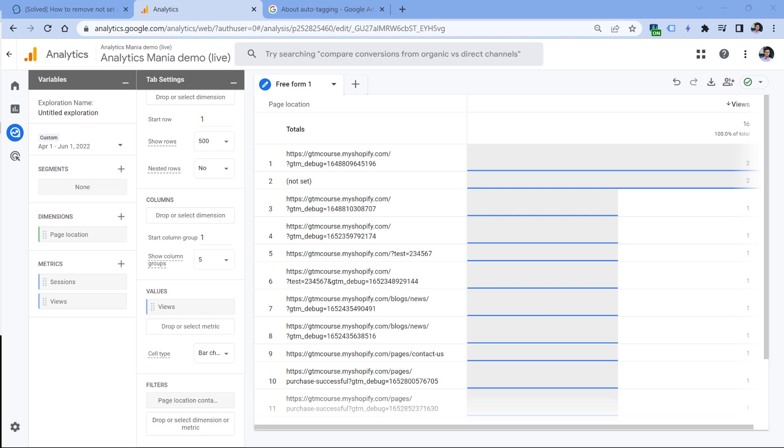If you want to have page location with events that are sent with measurement protocol, your developer must send the value of the page location. And if you're facing the 'not set' issue with the page title dimension, measurement protocol again might be an issue. Or maybe that page does not have the title element in the HTML of the code. So consult with the developer of the site. Maybe the title is just forgotten and should be added by them.